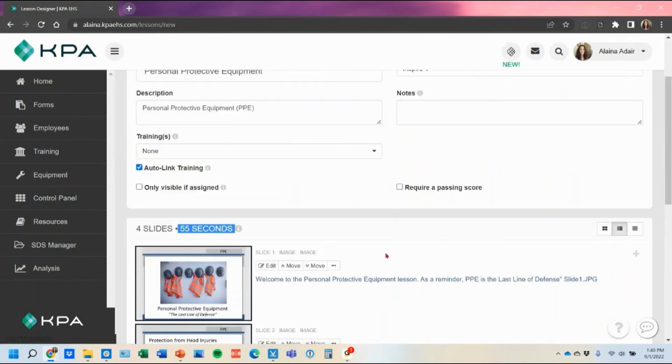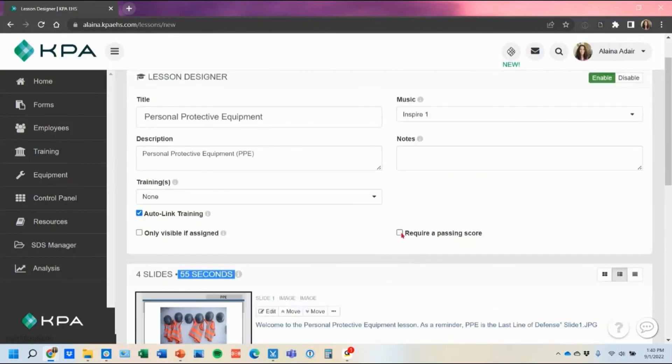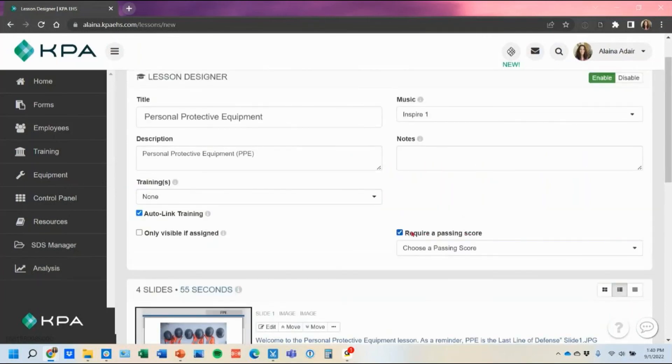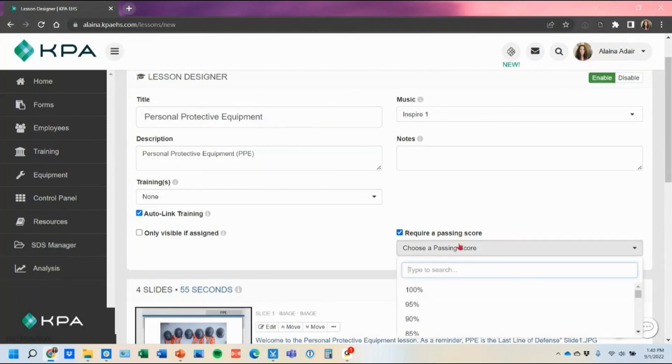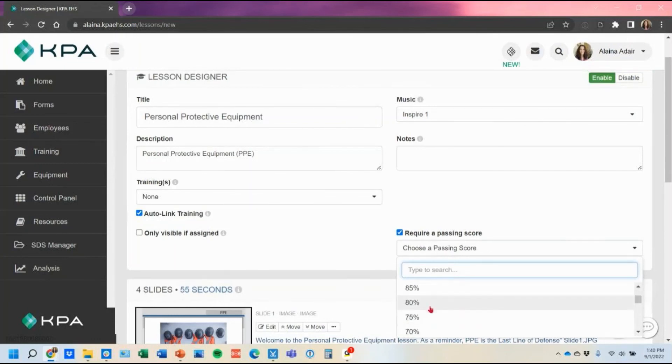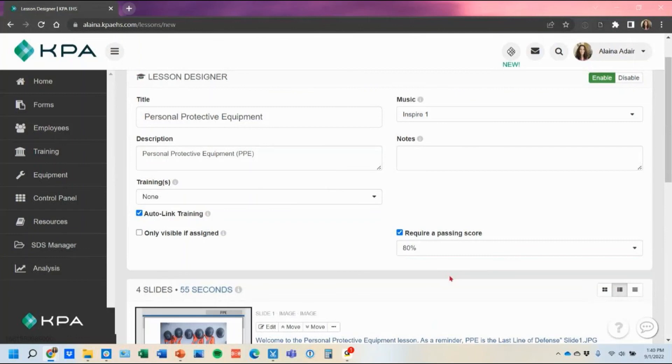And then lastly I wanted to point out once you add that quiz you can require a passing score if you need it. So if you wanted to give them a passing score of 80 percent just as a note though if they do not make that 80 percent it will make them watch the whole lesson in its entirety over again. It doesn't start them over at the quiz portion. They will it assumes that hey you didn't pay attention enough so we are going to require you to watch the entire lesson again.